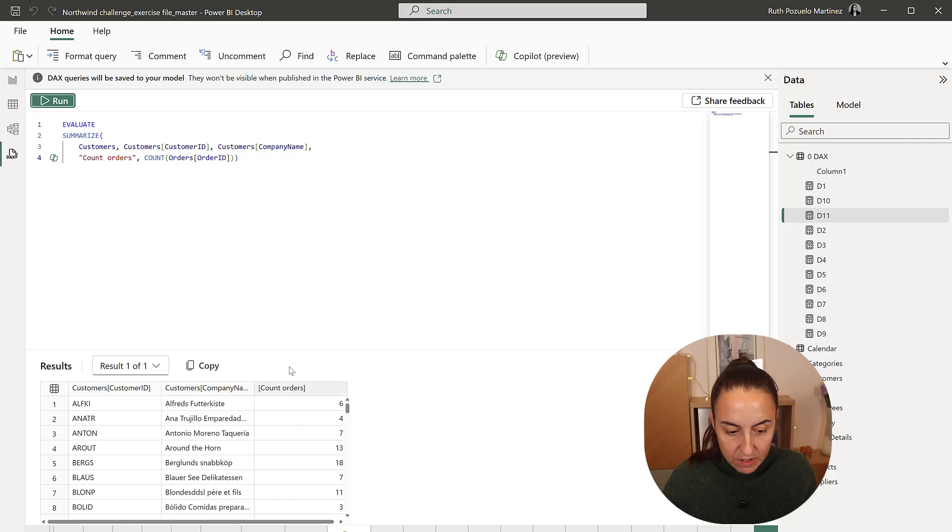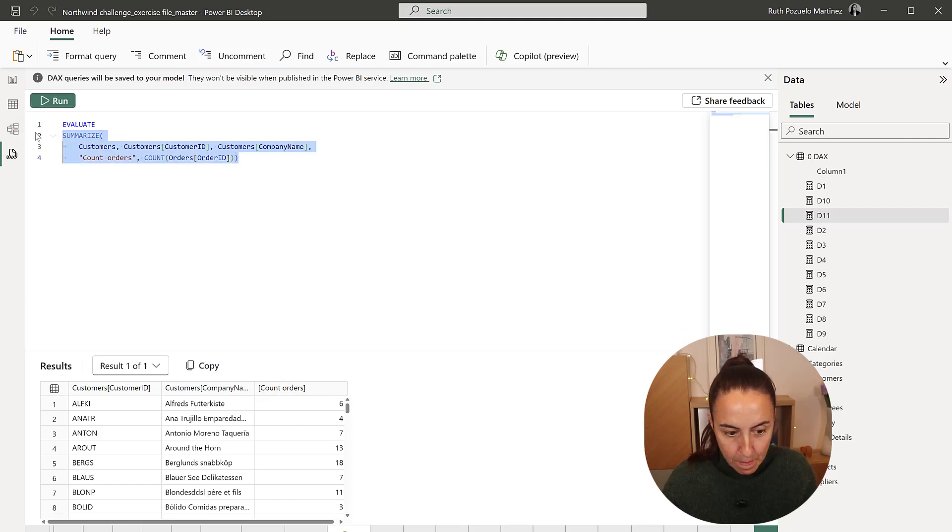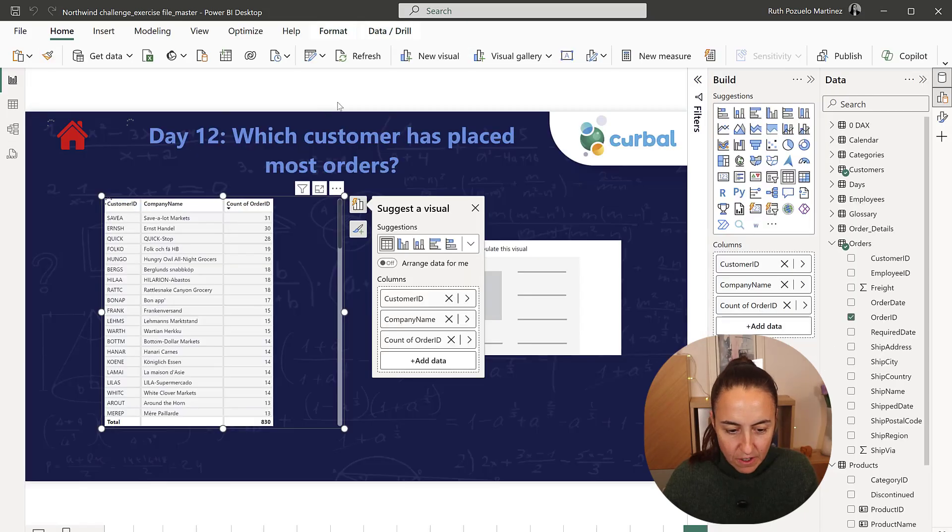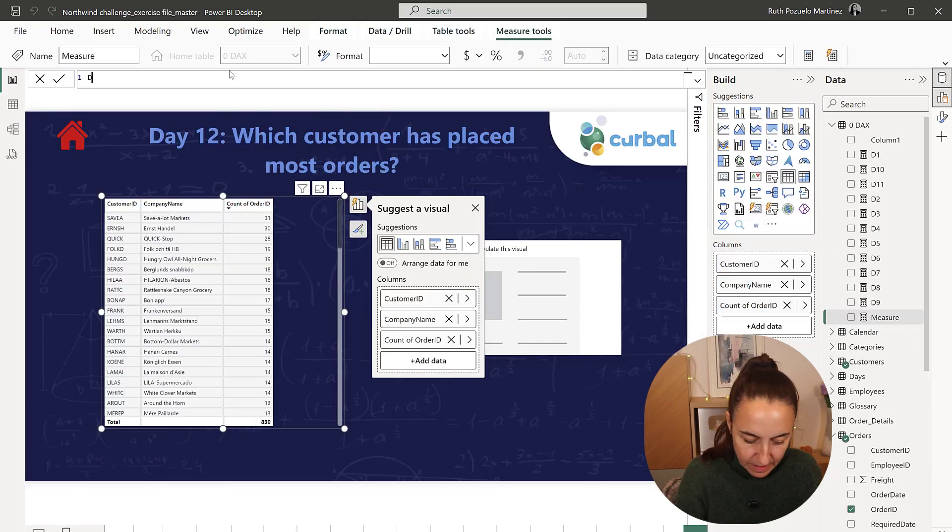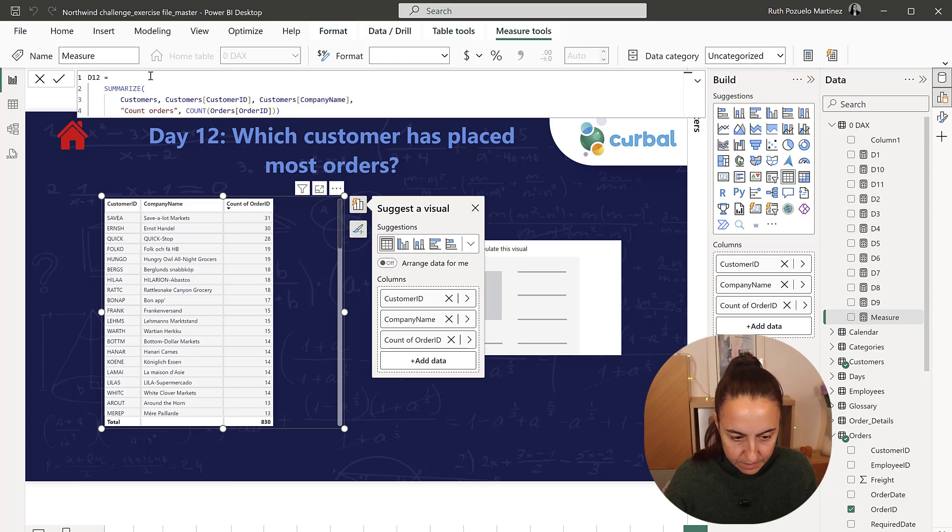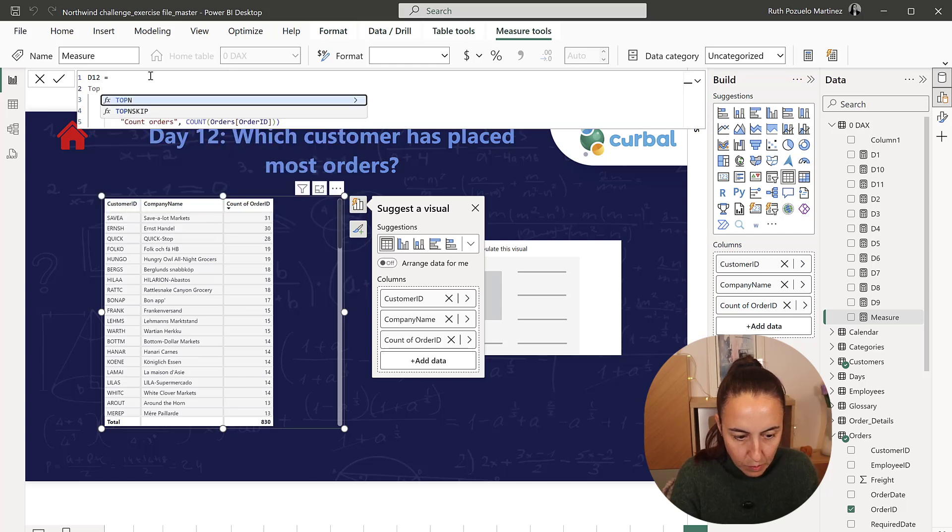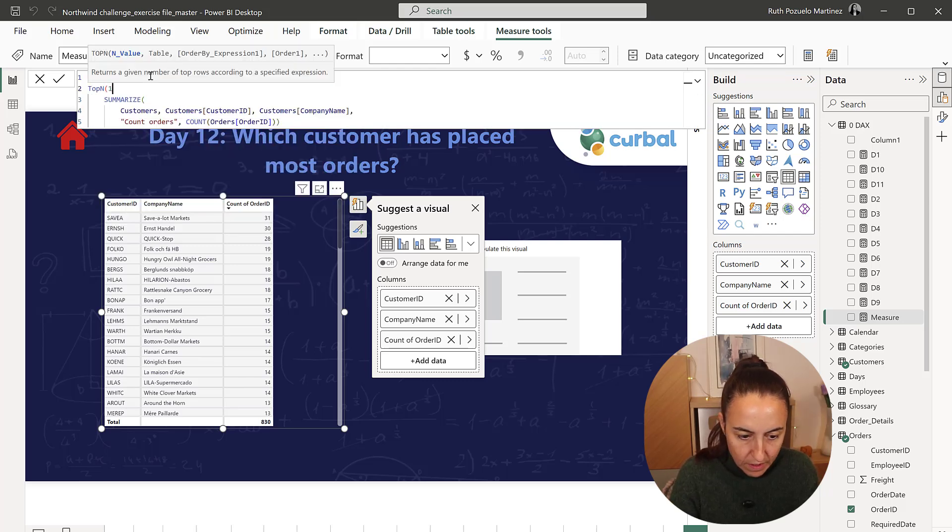And then we have to get the max and concatenate. New measure, D12, top N1.